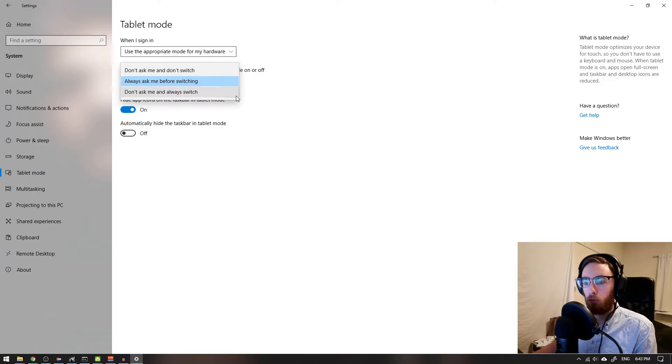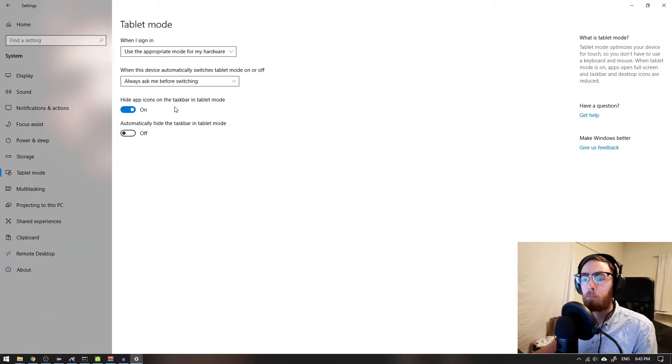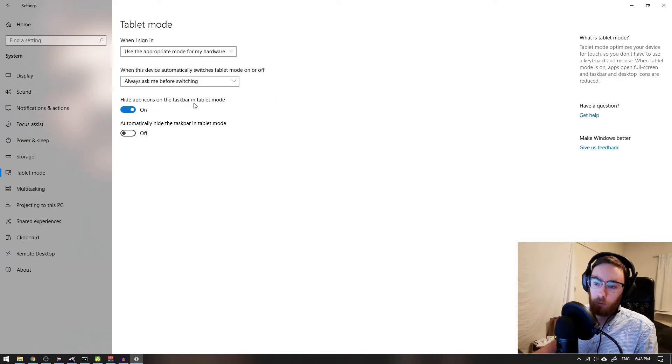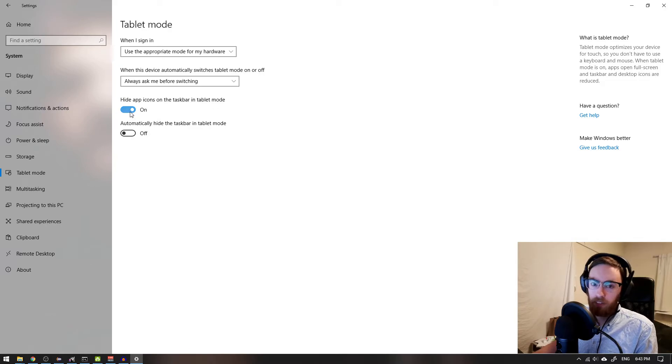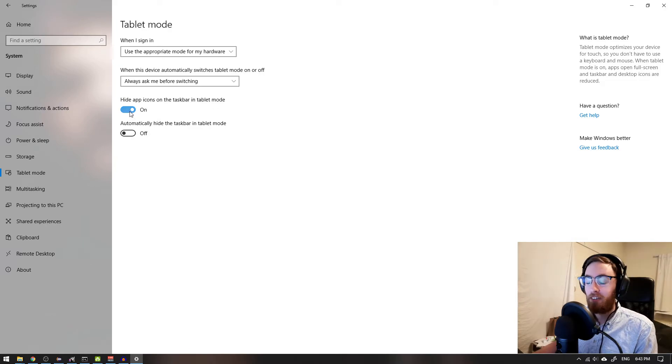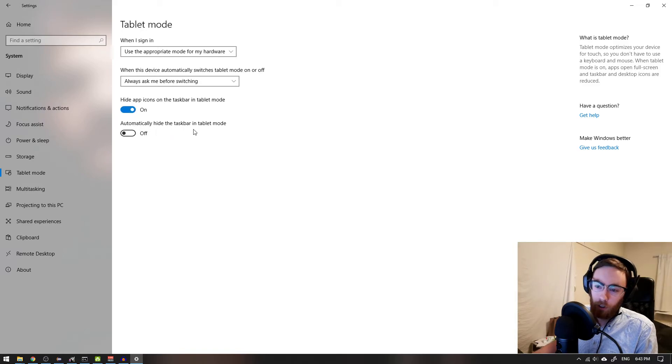Maybe that's of interest as well. Here you can choose to hide app icons on the taskbar in tablet mode. I don't have a tablet, this is an ordinary PC, so I don't care. And there's automatically hide the taskbar in tablet mode.